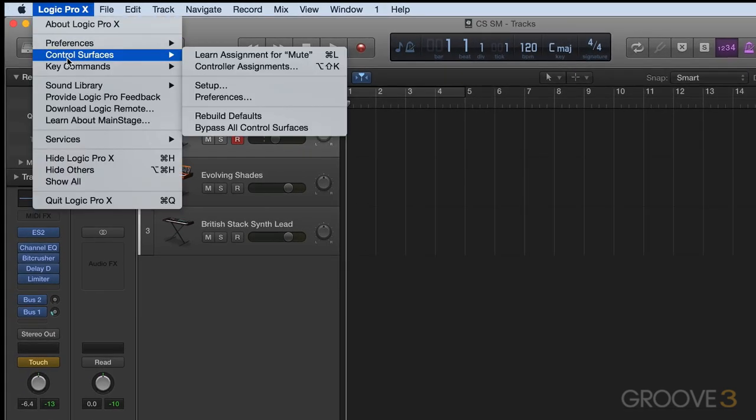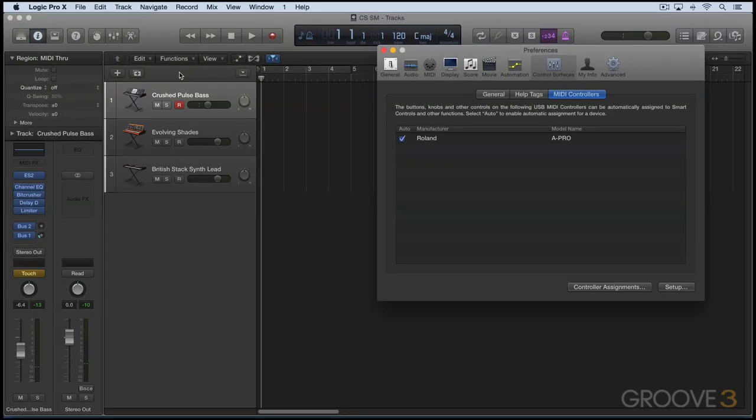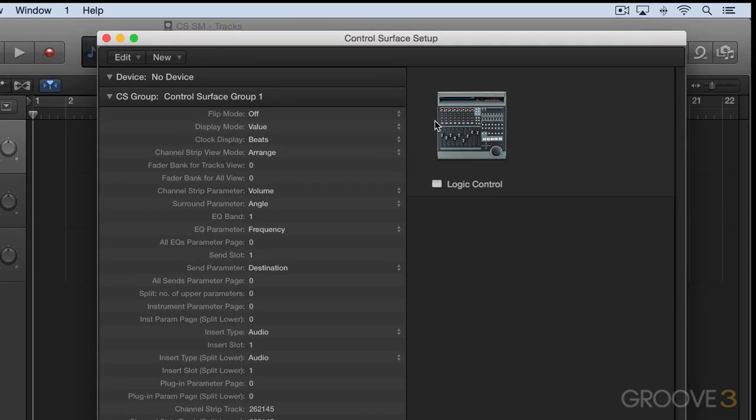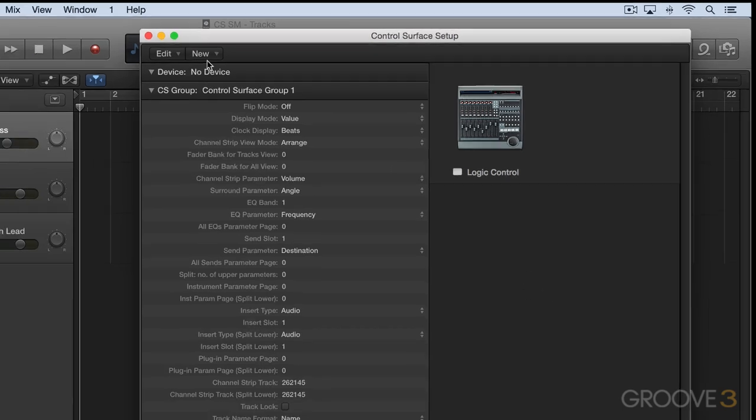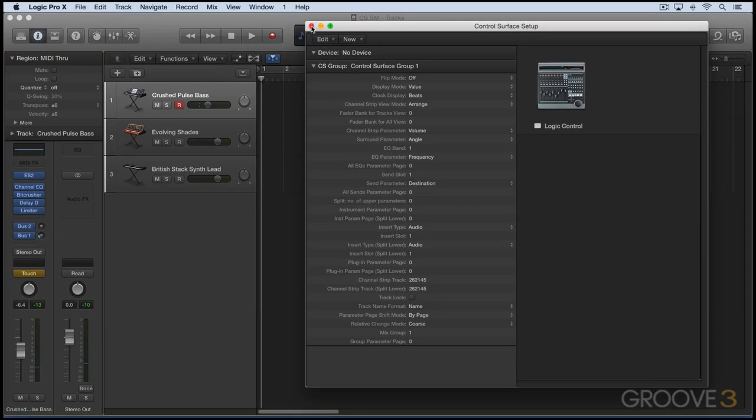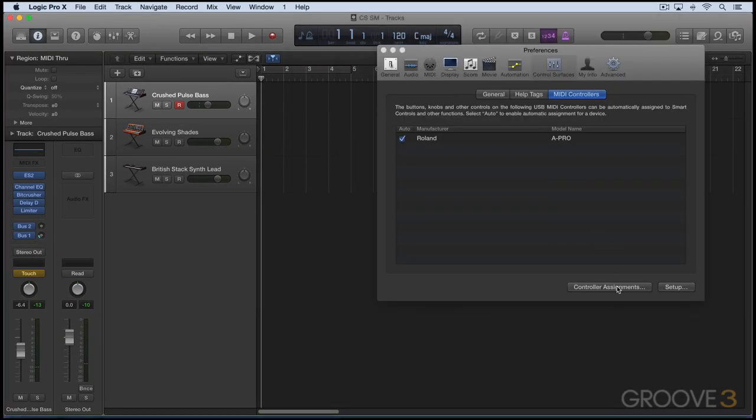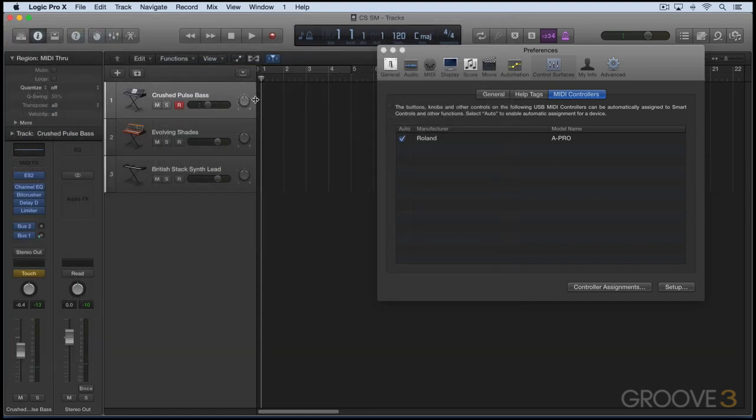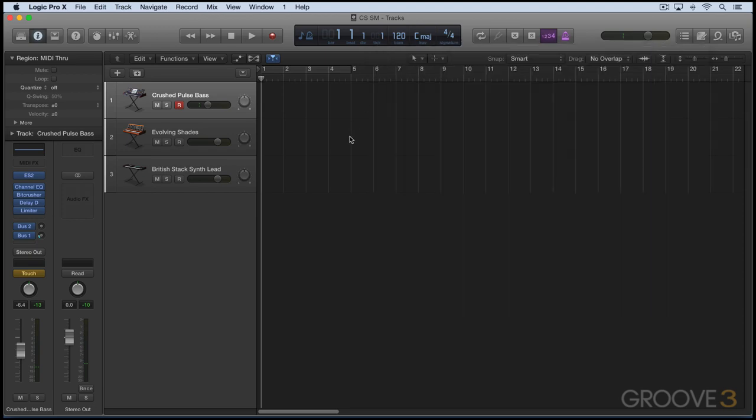When I go under control surfaces and preferences, we'll see in the setup window, this is another device I have connected, but we're not seeing this Roland keyboard. In controller assignments, we do see the assignments here, and they're automatically mapped to the smart controls, and they update based on whatever instrument is selected. So let's take a look at this in action.